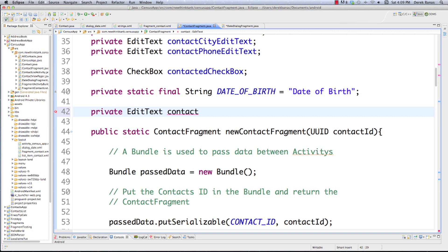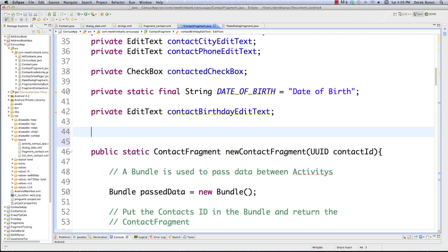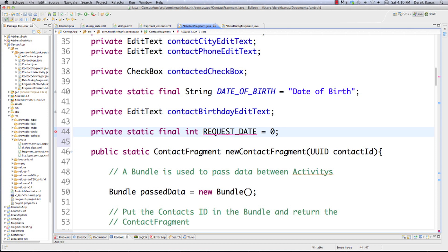Because we're going to be sending requests back and forth between different activities or fragments, we want to make sure that whenever a request is made, it is coming from the dialog box. One way to track that is to create a private static int, REQUEST_DATE, which says 'we're requesting a date object.' You'll see in a minute how we're going to use this code to know that we're receiving data from the date dialog box. That means we also have to set up this editable text area.